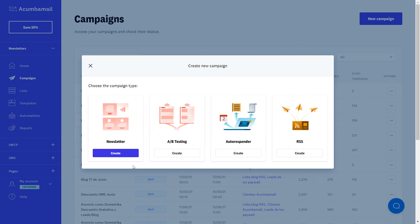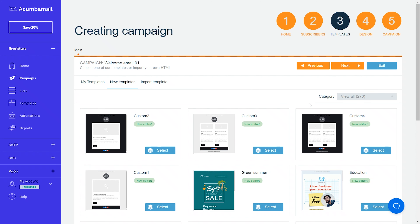But first, before we dive in, subscribe to AppSumo's YouTube channel so you're the first to know about all of our awesome deals.